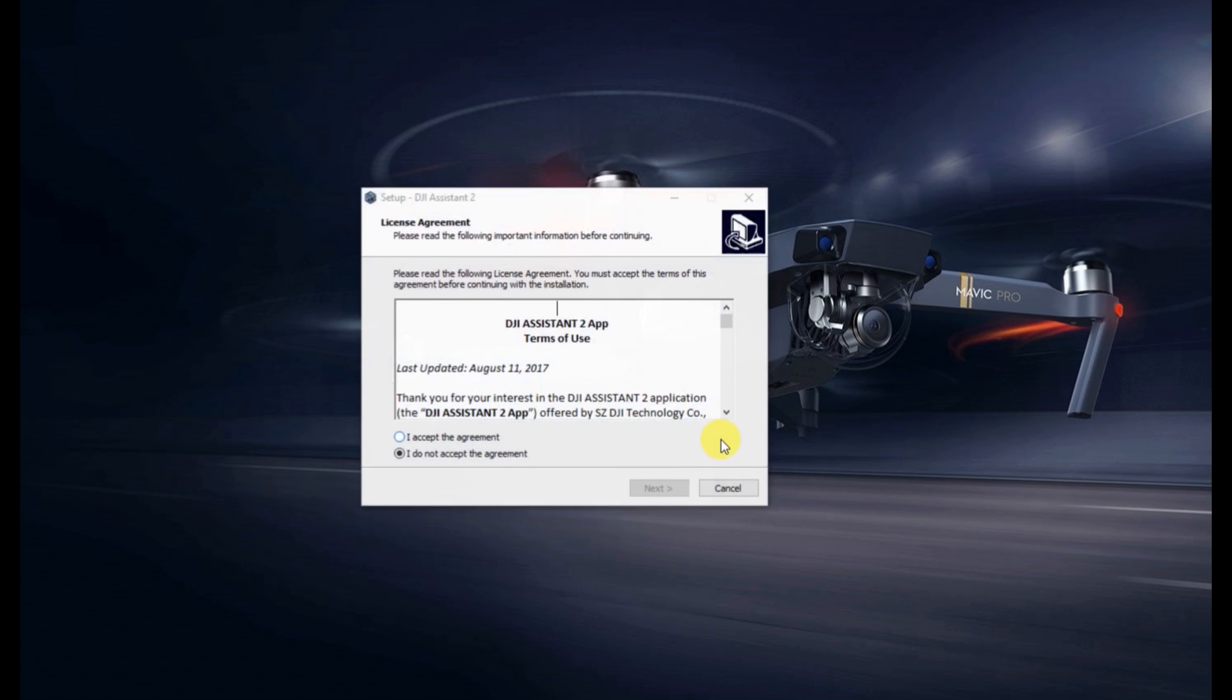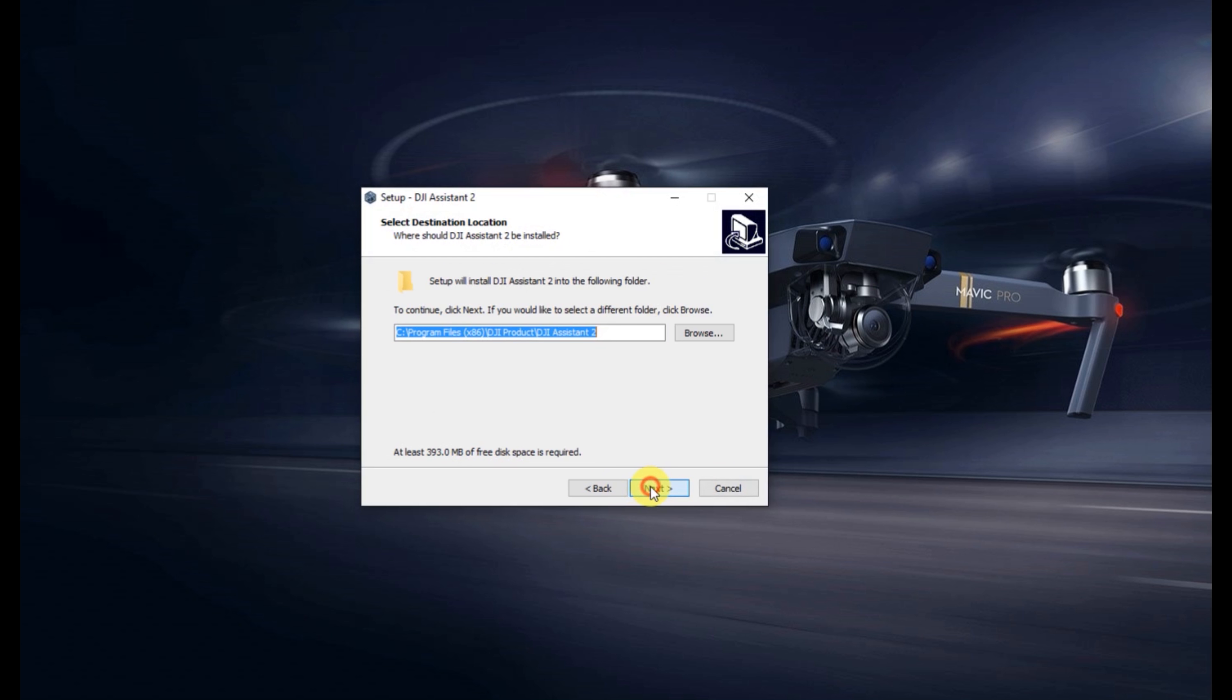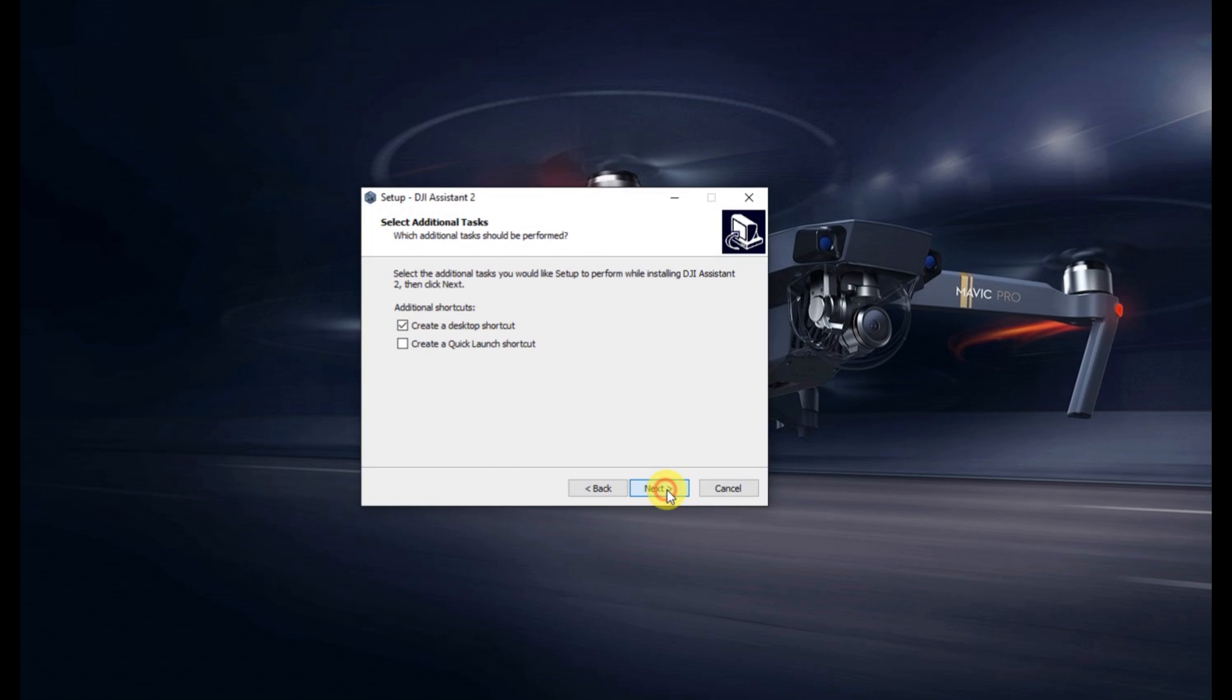Well, I don't necessarily trust DJI. We'll go ahead and trust them in this case. Accept the EULA, we'll go ahead and install this sucker.